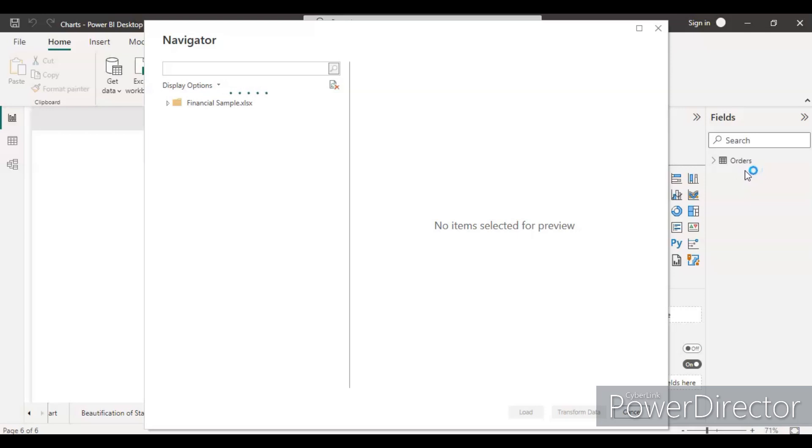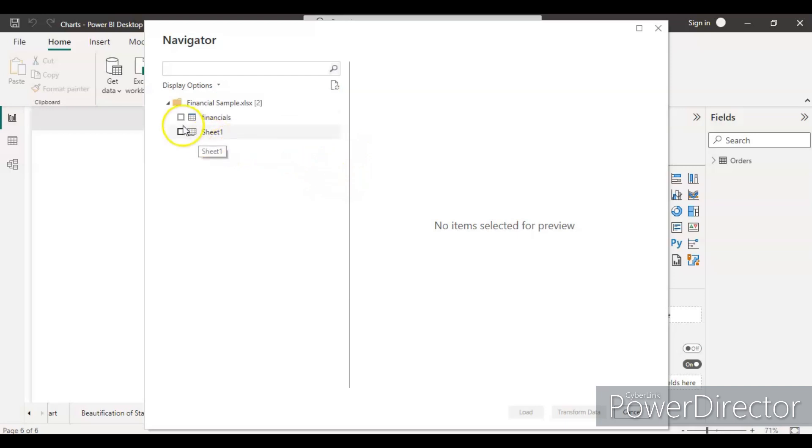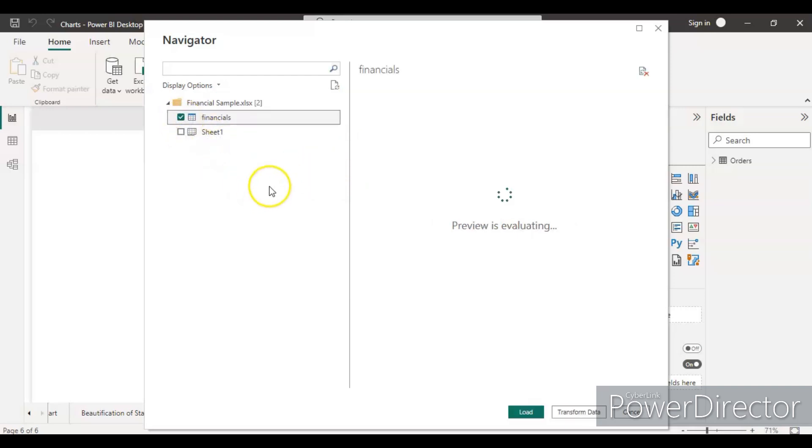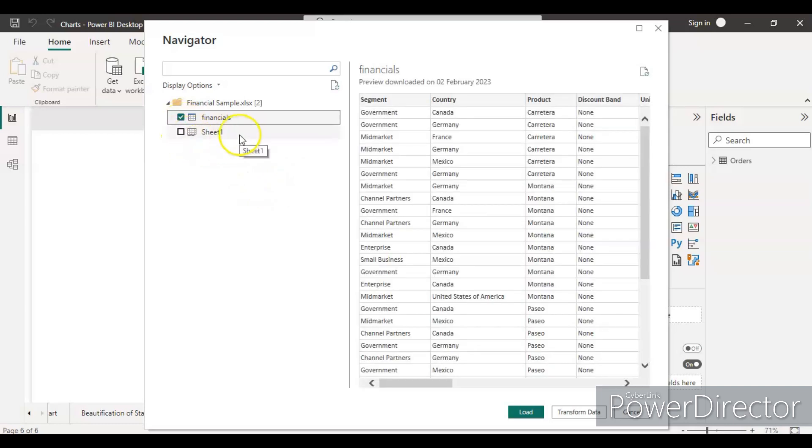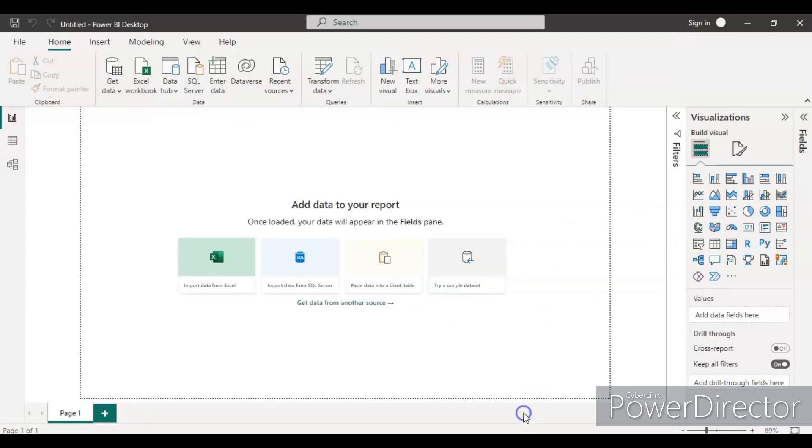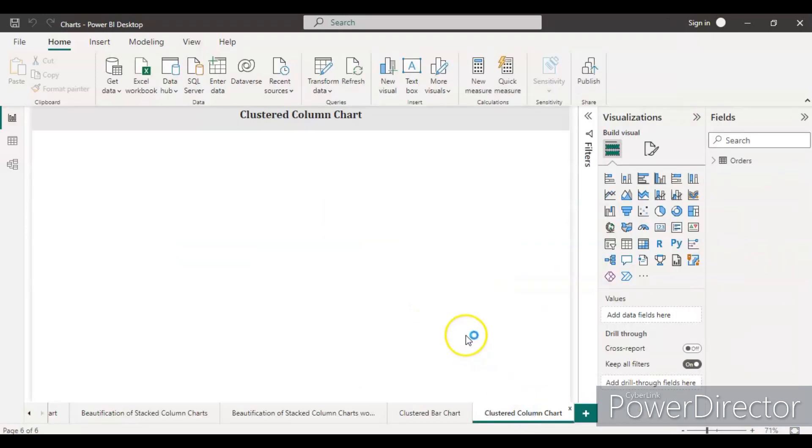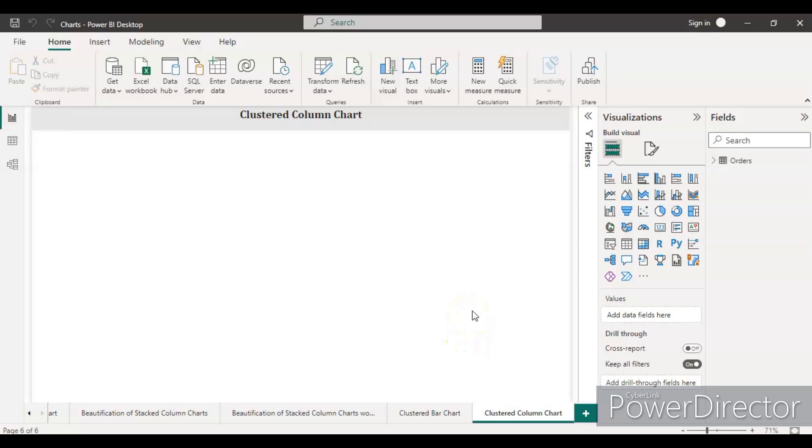The new data frame will appear where you have different sets of tables, and whatever you want you can select from here. For now, I'm selecting the financial table and then clicking the load button.